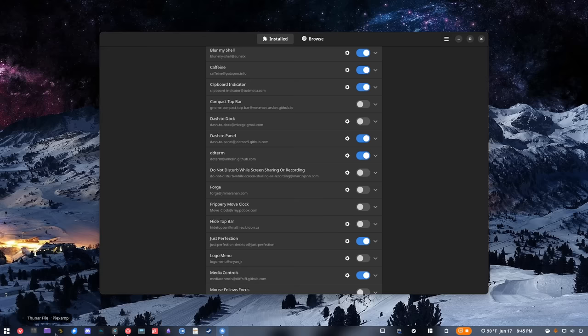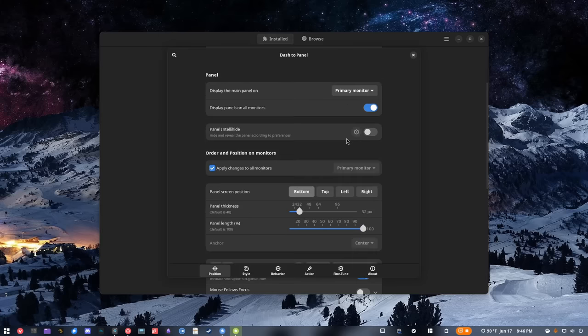The next one I use is Dash to Panel — that's basically this thing here. Like I said, this is not the first iteration of a panel that I had; I kind of got here through a series of elimination tests. I like Dash to Panel and Dash to Dock pretty much equally — one is just a panel, one is a dock. They basically have the same settings and just look a little bit different.